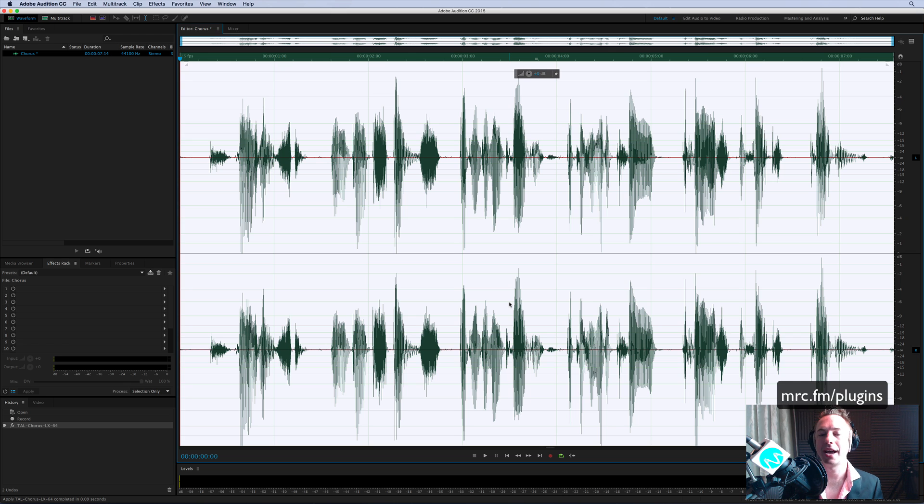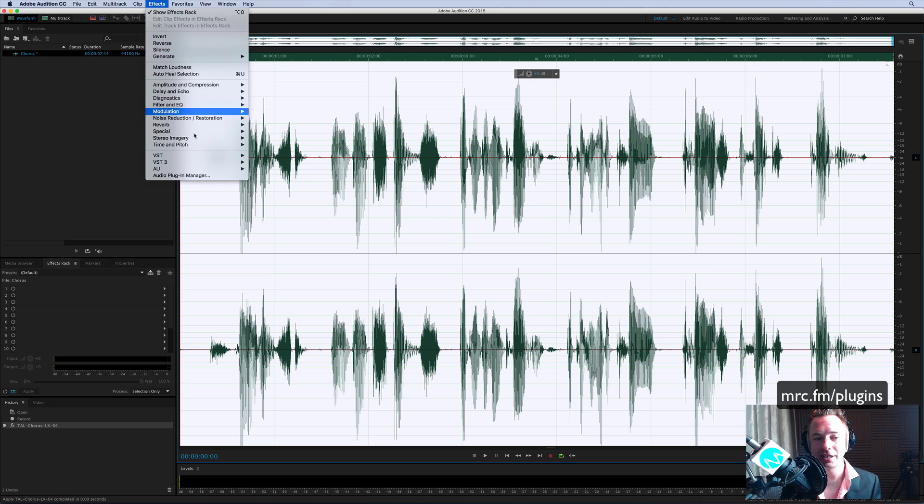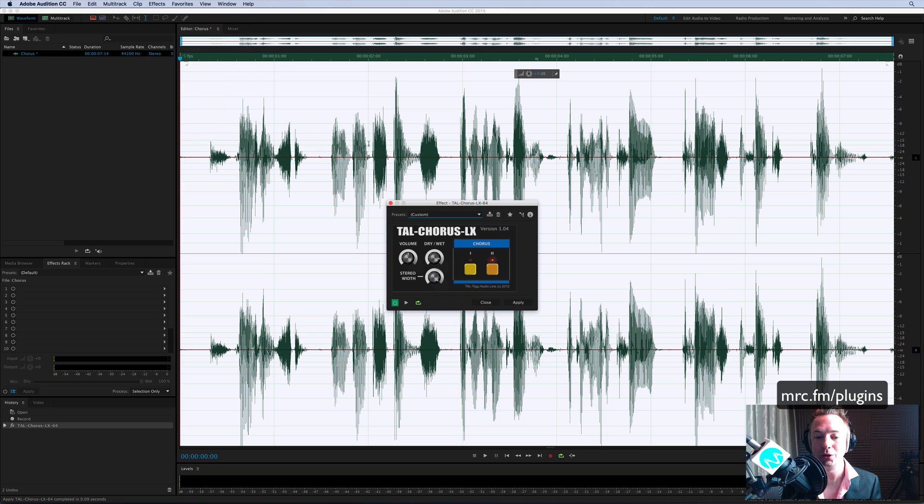And of course, you get different styles as well, style one or style two. So yeah, again, a very simple plugin. Take a look at the interface. Very easy to use.